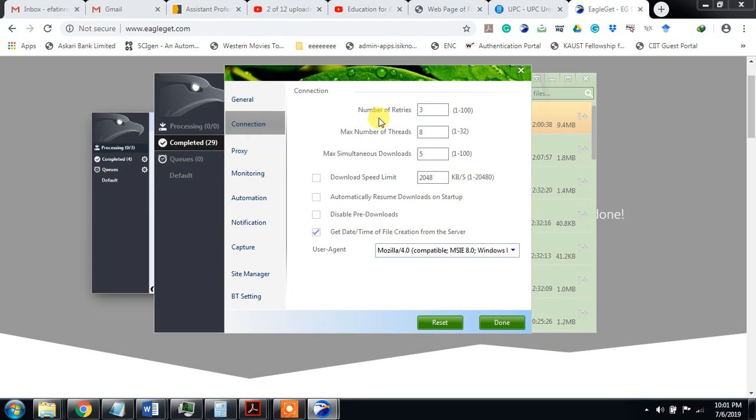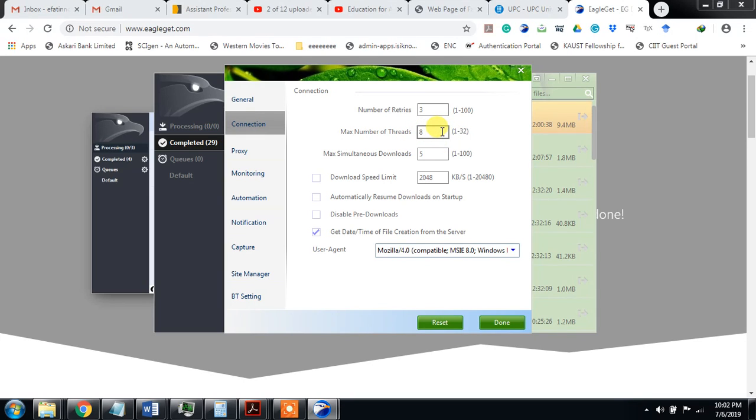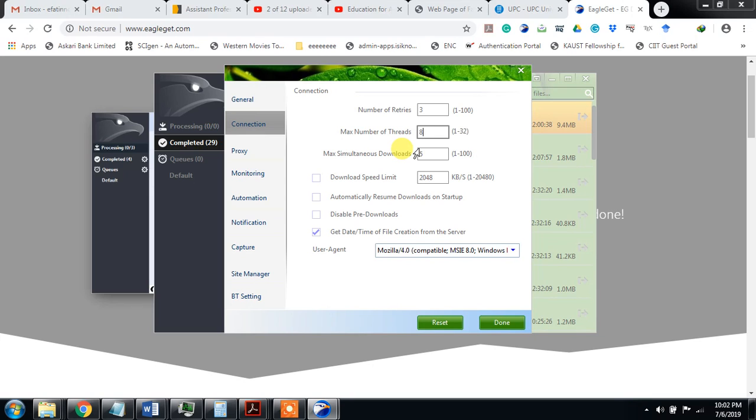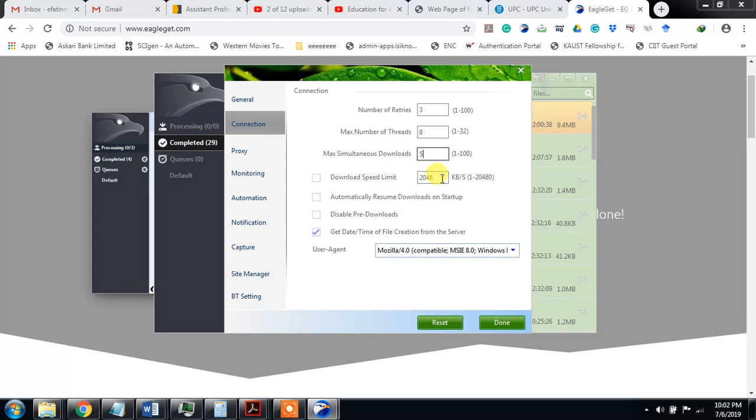Connection: number of retry, you can go from one to hundred. Maximum number of threads, I keep it eight, it means that at the same time you can download eight files or eight movies or whatever. The maximum size is one to thirty-two, but it is better you download one or two at the same time because if your internet speed is very high, 10 MB, etc., then you can download multiple. But if the internet speed is low, then you must download one or two at the same time.